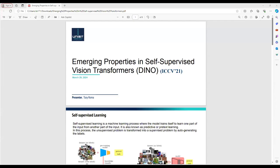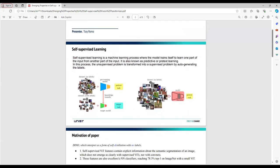The topic of the presentation is emerging properties in self-supervised vision transformers, called DINO. It was published at ICCV 2021.